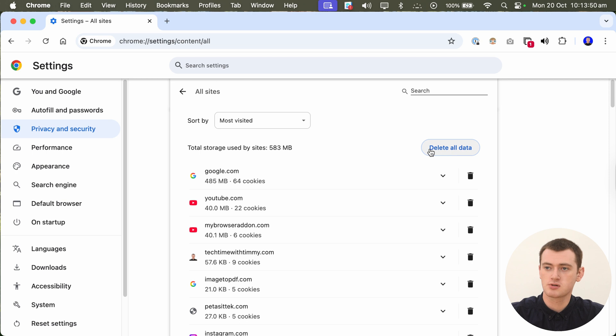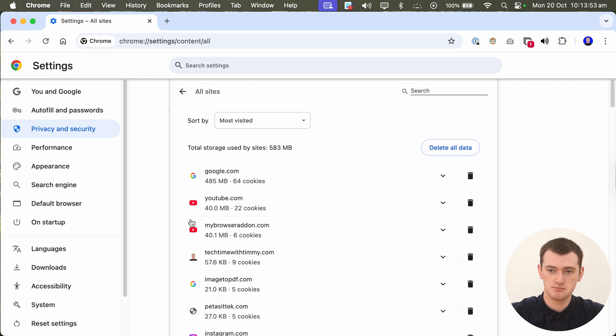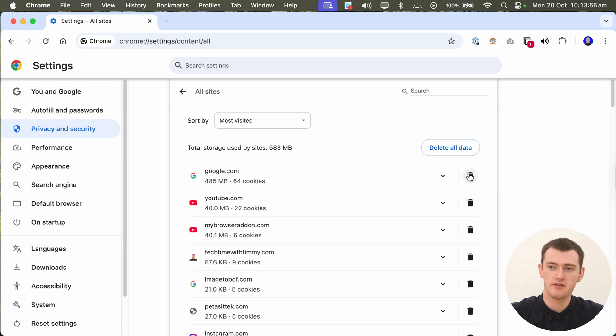And at the top here, you could also click delete all data. And that would just delete all the data for all of these websites without having to click it one by one.